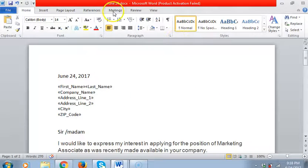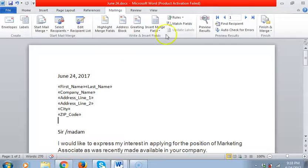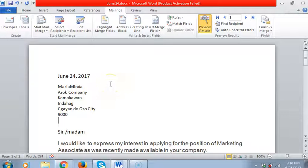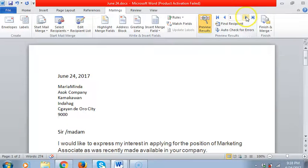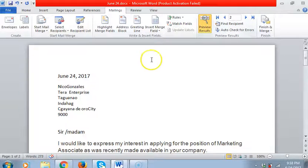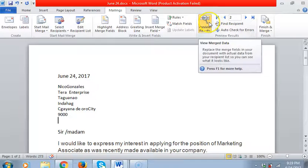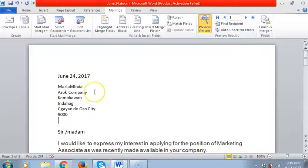Now we will look at the preview. See that? That's the preview, page one. Preview next, page two, that's Nico Gonzales. This is the preview page one again, that's Maria Minda.